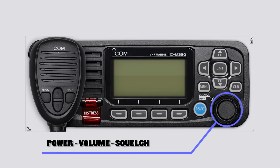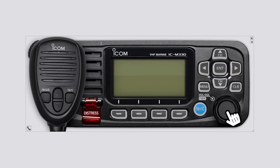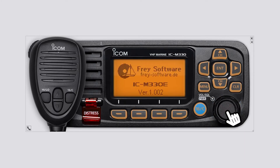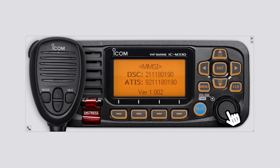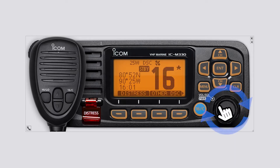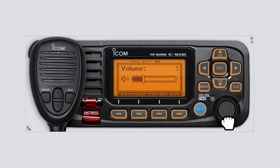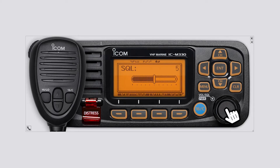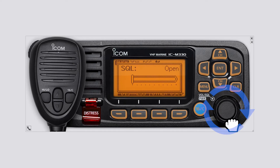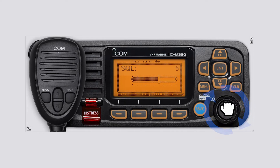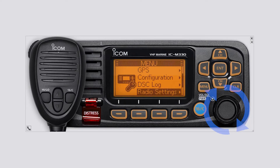Power, volume, squelch button: hold down for one second to turn the transceiver on or off. Rotate or push just once to display the volume level setting screen, then rotate to adjust the volume level. Push twice to display the squelch level setting screen, then rotate to adjust the squelch level. On the menu screen, rotate down and up to select an item.